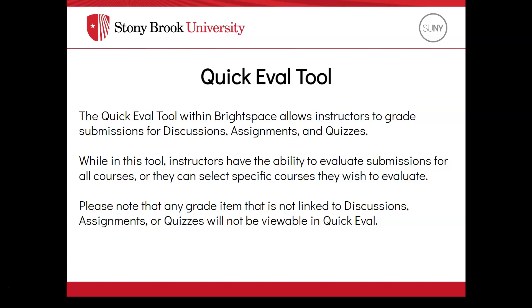The Quick Eval tool within Brightspace allows instructors to grade submissions for discussions, assignments, and quizzes.